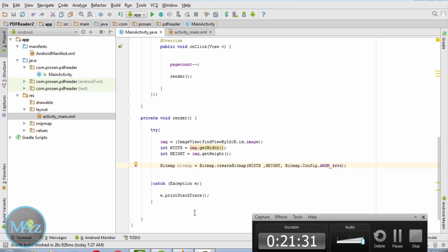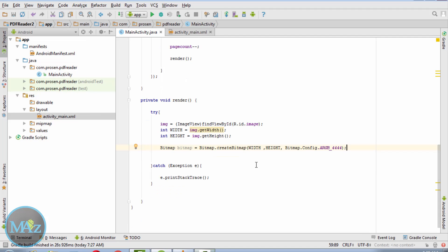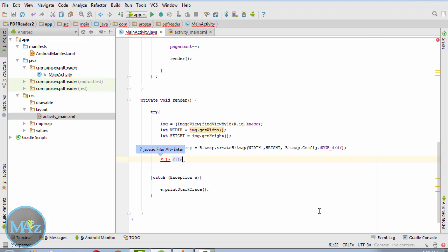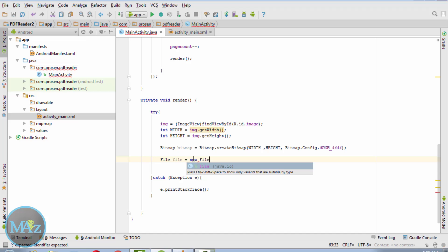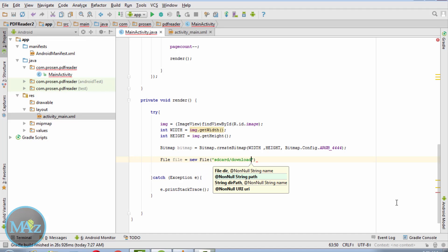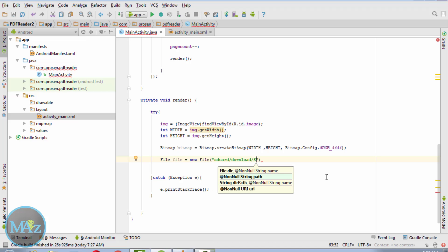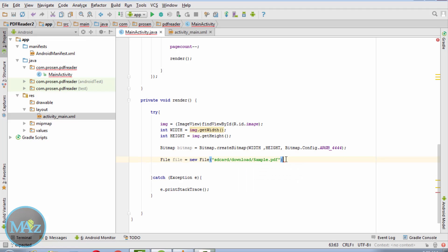Now Bitmap bitmap equals Bitmap.createBitmap, pass the height and width of this image to view the PDF file. The PDF file is equal to new File, download slash sample.pdf. This is the required directory from where the PDF file will be read.